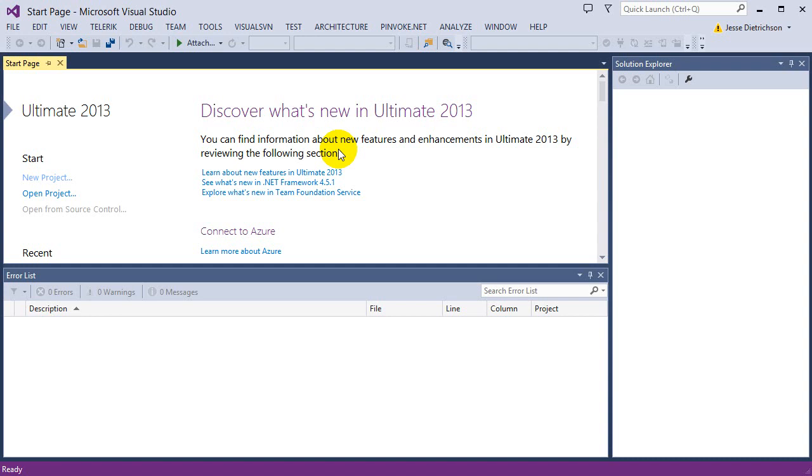But basically an array takes that and now I can store a large piece of data all together in this one entity. So I can store all those 5 numbers into one entity called an array and it can hold all 5 numbers.